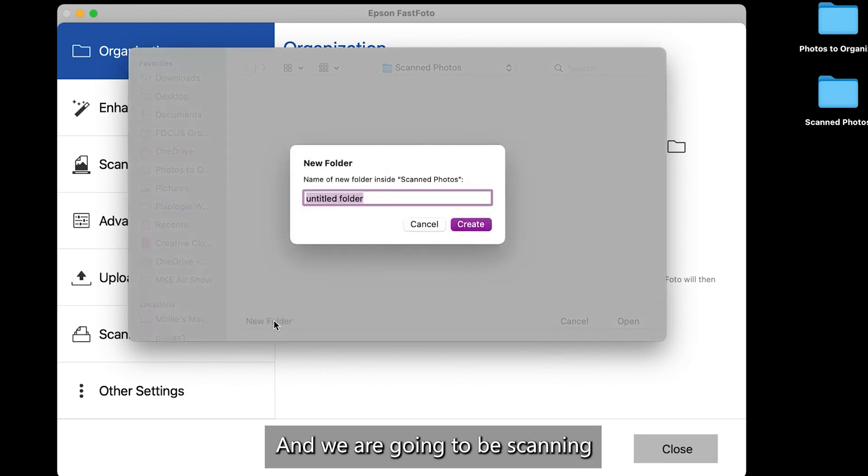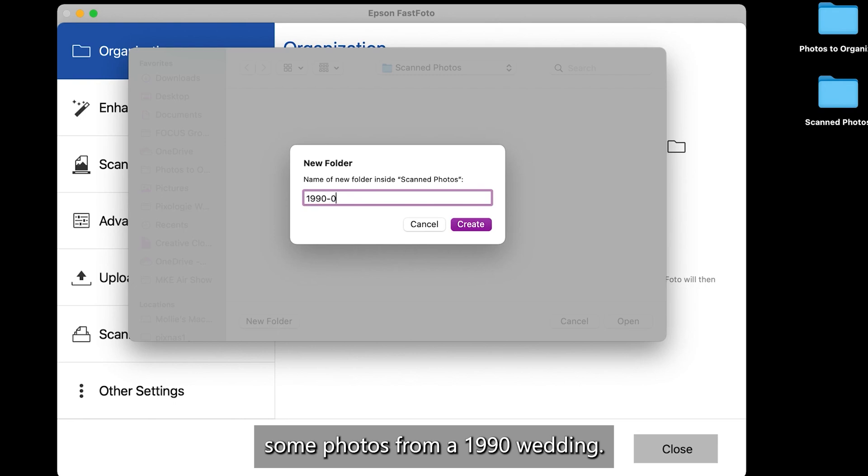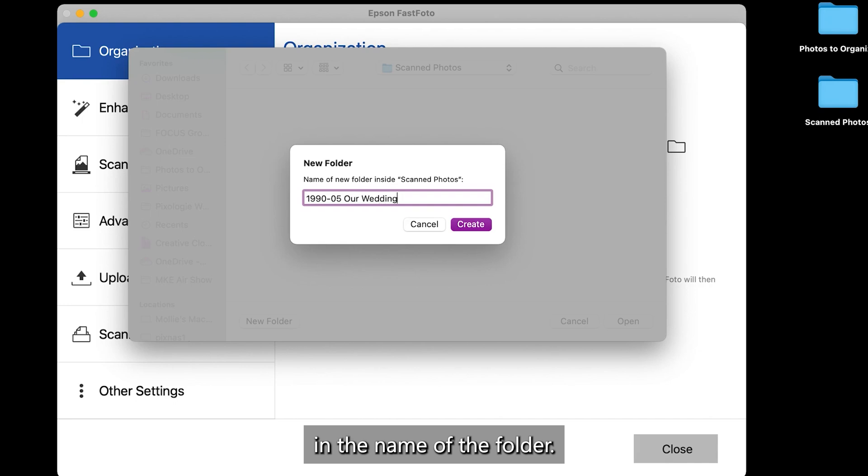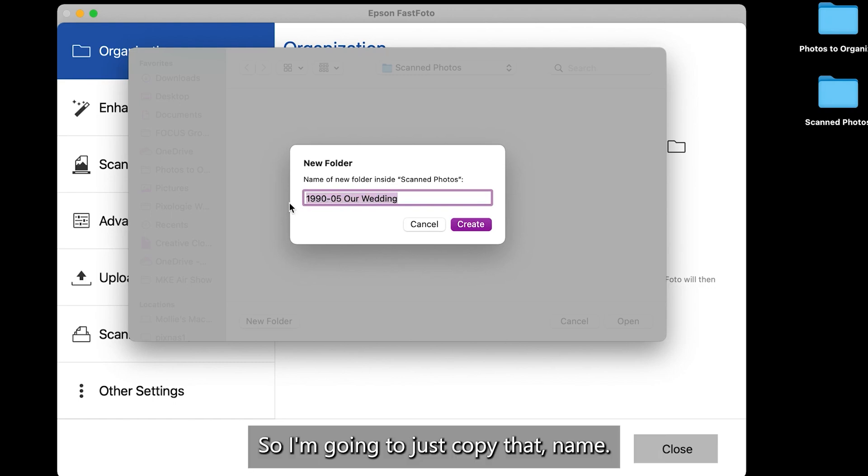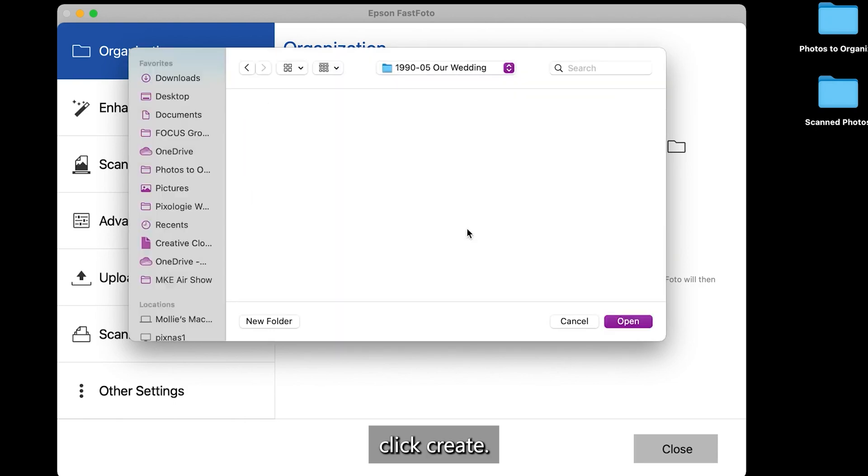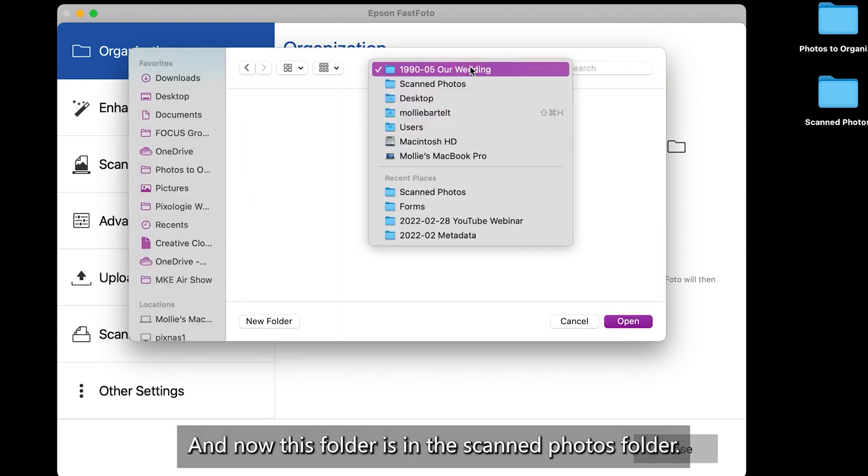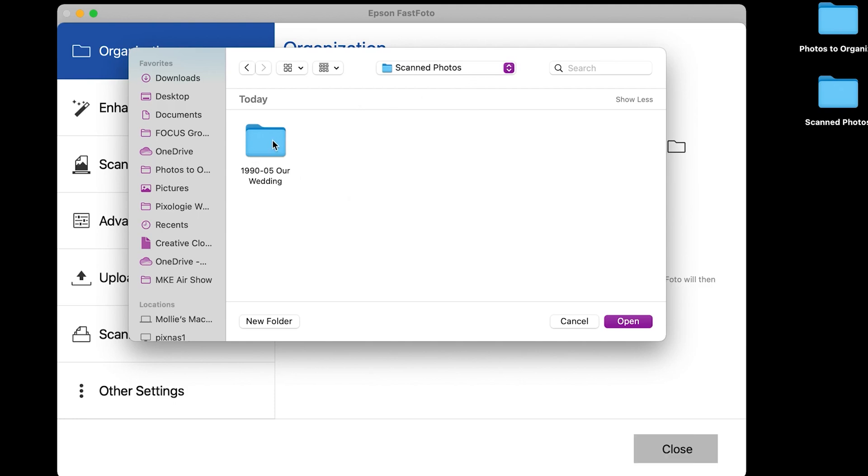And we are going to be scanning some photos from a 1990 wedding. And I'm going to just type in the name of the folder. Now, we teach that we name the pictures also the same name as the folder. So I'm going to just copy that name. I'll click create. And now this folder is in the scanned photos folder.